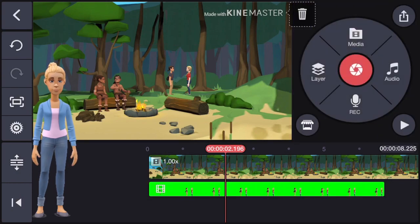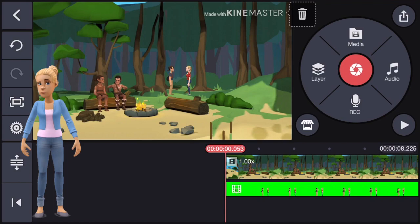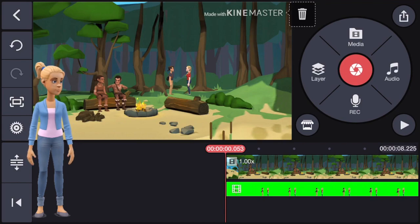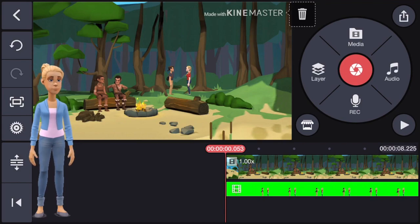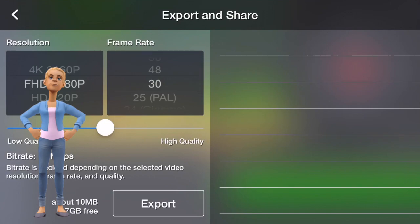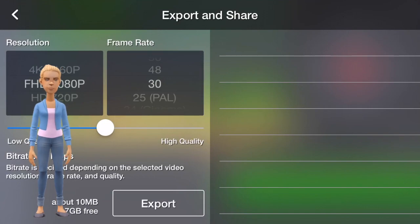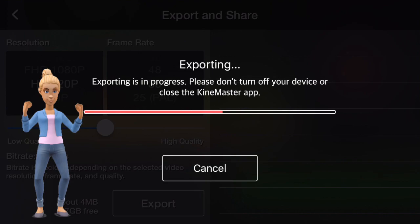You can also add filters to your green screen or background video if you like, but we didn't in this video. When you feel happy with the result, it's rendering time again. When the video is done rendering, it will automatically save into your camera roll.